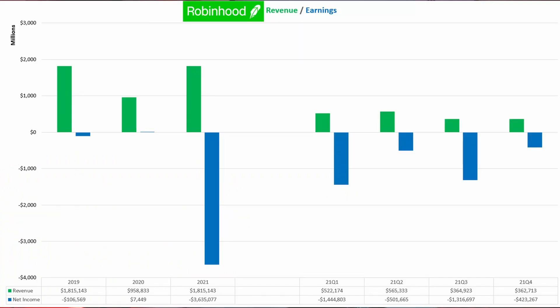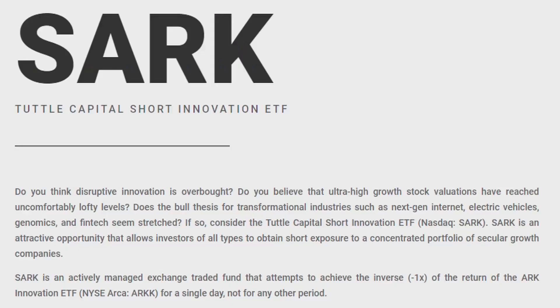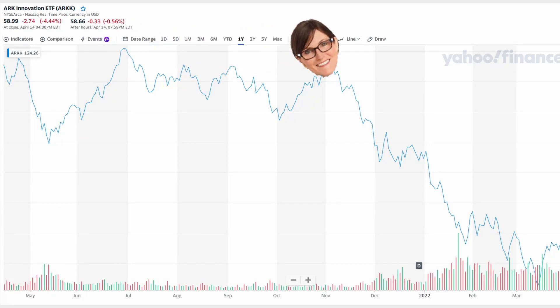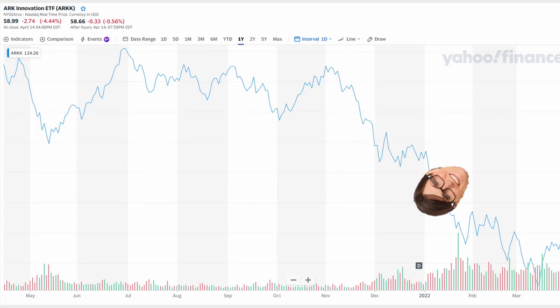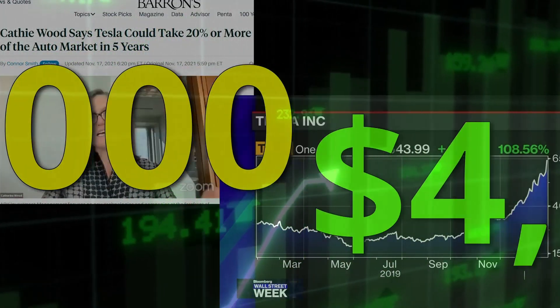The last thing you want to be holding right now are pumped-up stocks with poor fundamentals, especially any who are not making a profit. As for those types of companies, I recommend taking a look at SARK — the Turtle Capital Short Innovation Fund — which is directly short in anything Cathie Wood does. If you've been following my channel, you know I've made no secret of my disdain for her strategy, which has been pumping Tesla to ridiculous levels.